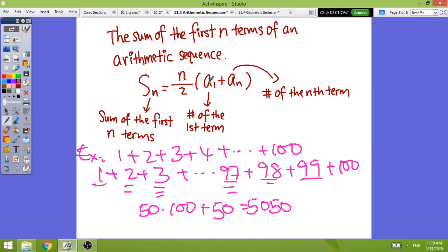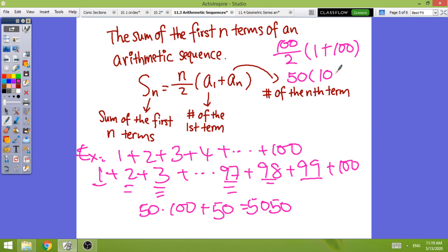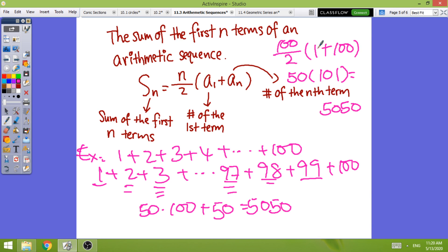Now let's verify using the sum formula. Here n = 100 terms, so S_100 = 100/2 × (a_1 + a_n) = 50 × (1 + 100) = 50 × 101 = 5,050. Same answer! The 50 corresponds to n/2, the 100 is the last term, and expanding shows how it connects to the formula S_n = n/2 × (a_1 + a_n).